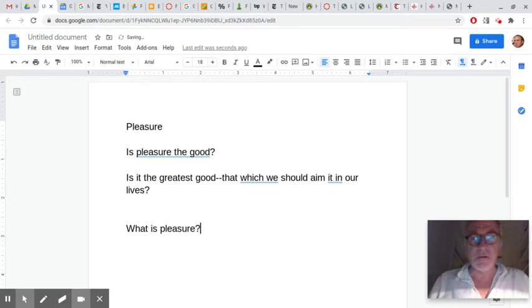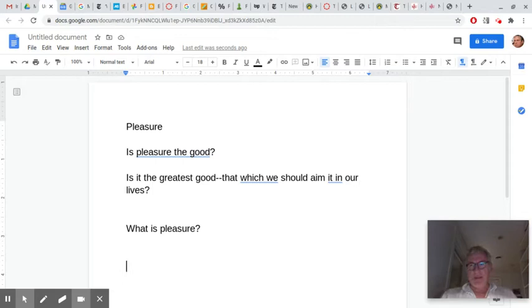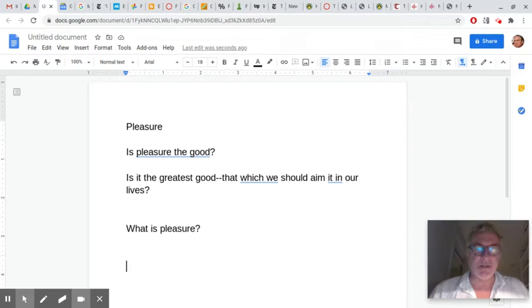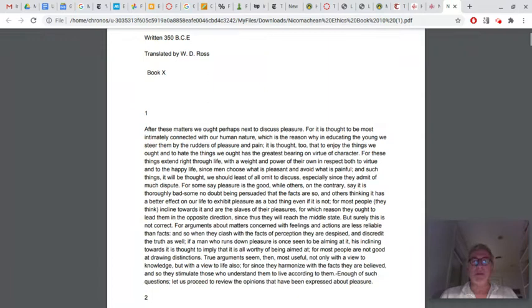It's very Socratic. Socrates would say, well, if we're going to ask whether pleasure is the greatest good, we should know what pleasure is. Do we really know what it is? Do we really understand this seemingly very familiar phenomenon of pleasure? The first thing that he says, or one of the first things he says in this reading is, pleasure is undoubtedly incredibly important in human life.